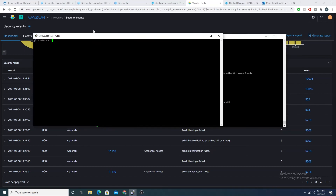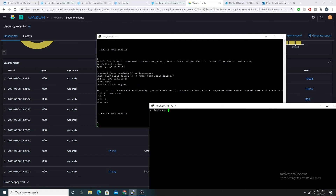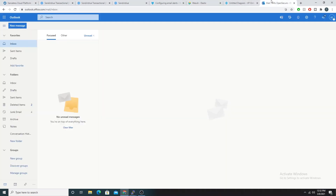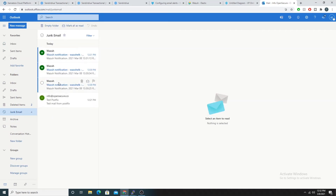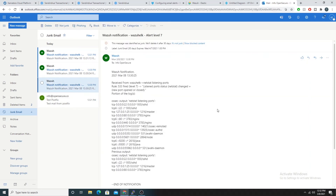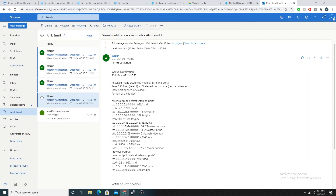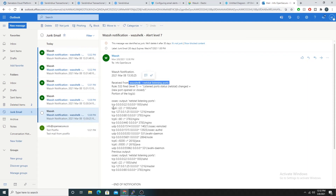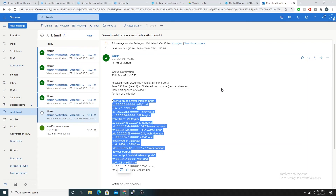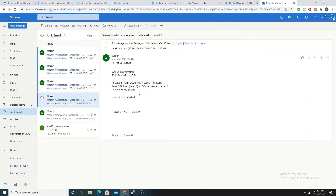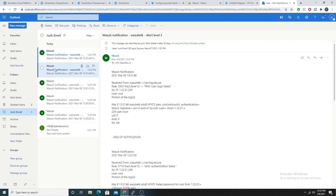We're starting to see some authentication failures coming through as security events, and it looks like we are now receiving emails. Checking the junk email folder, we can see an email alert has arrived. It includes metadata about which manager sent it, the rule ID, and the raw output of the rule. We can see for example that ports listening for connections have changed, and also login failure alerts.